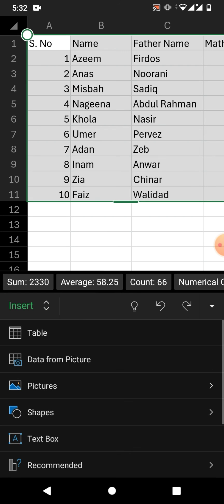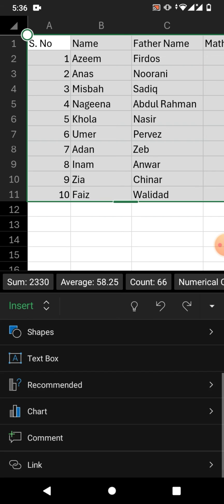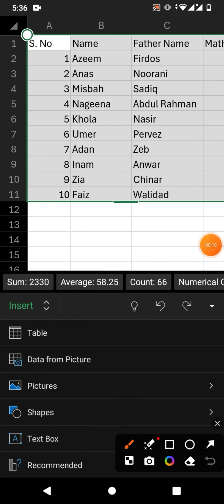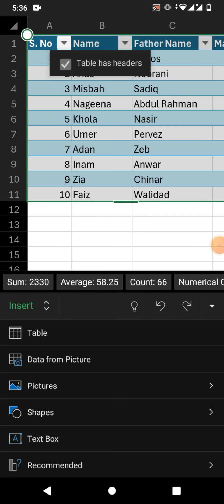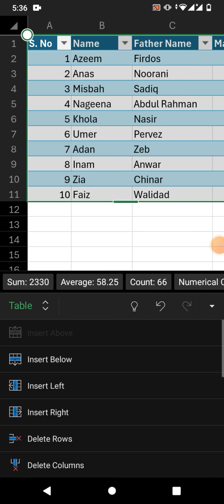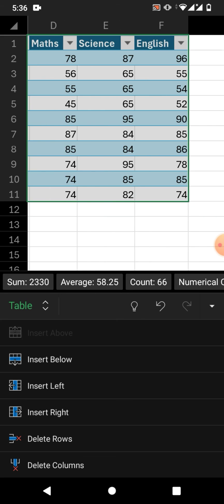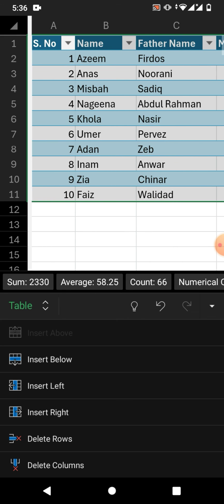Tap Insert and then scroll down to search for the Table option. You can see the Table option on top of the list. Simply tap on it. You can see your data has been converted into table format.